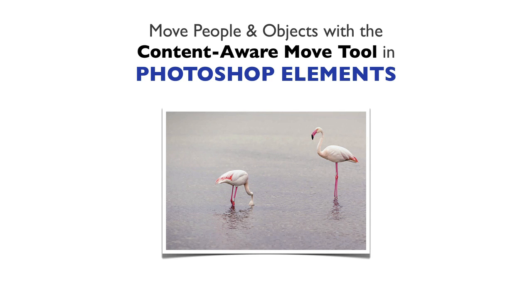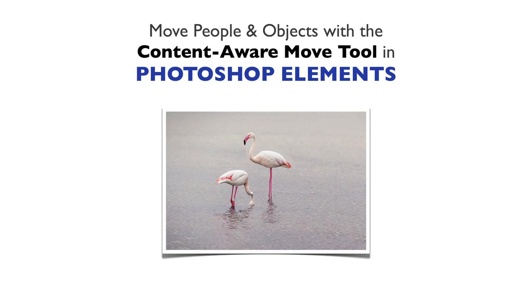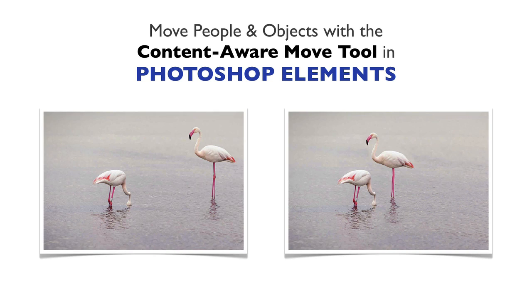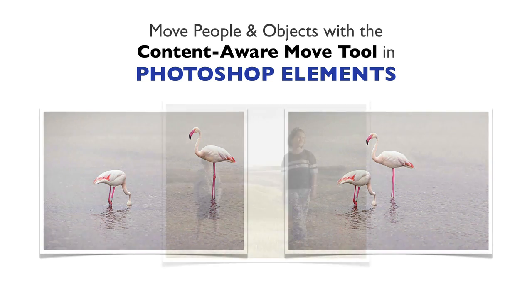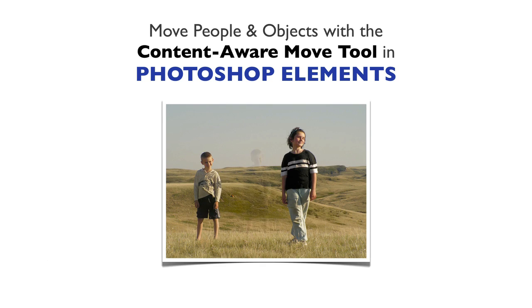For example, we'll see how to go from this to this, and from this to this.